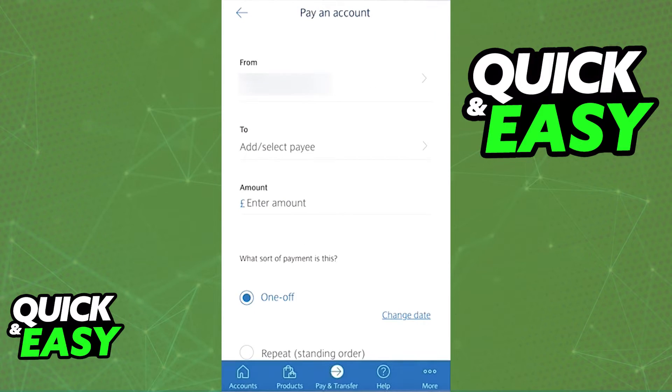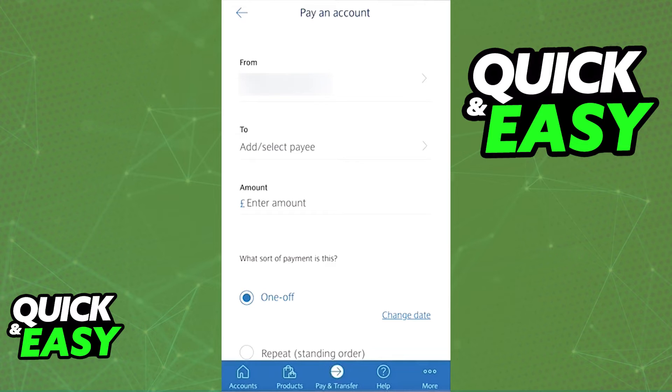That account will now show up under the 'Select payee' option and you will be able to select them to make new payments too.